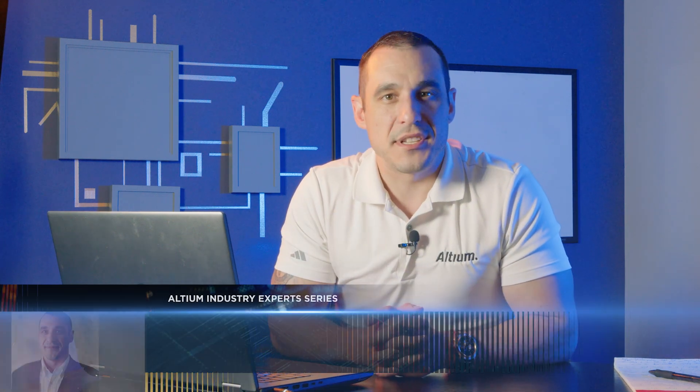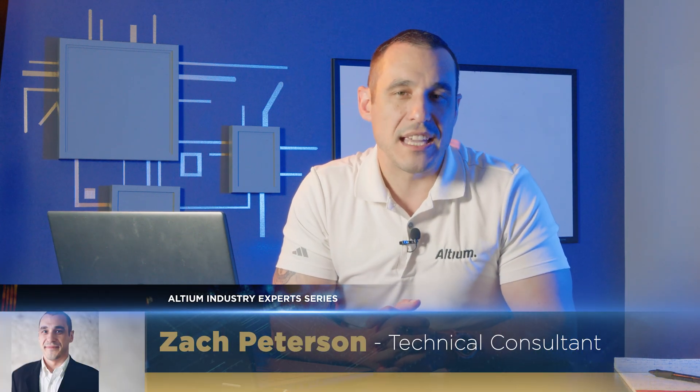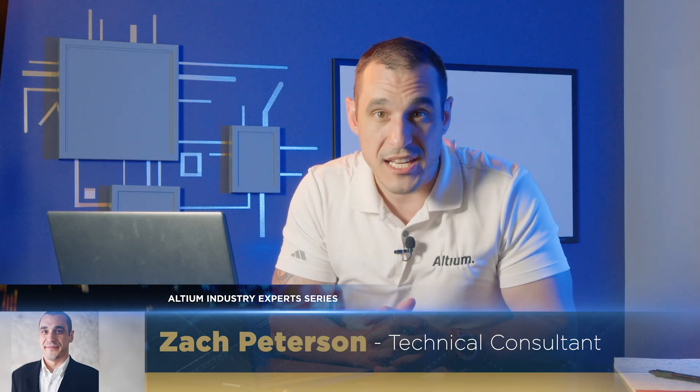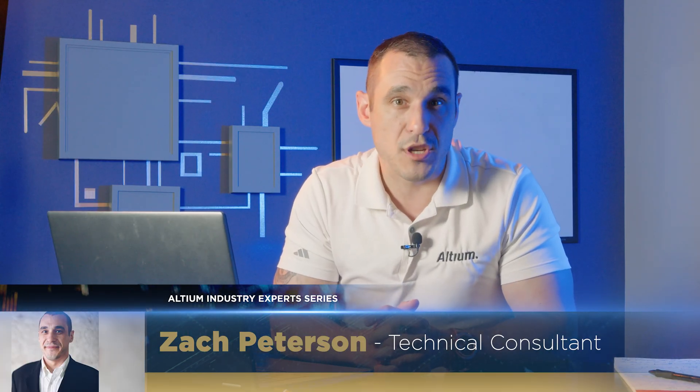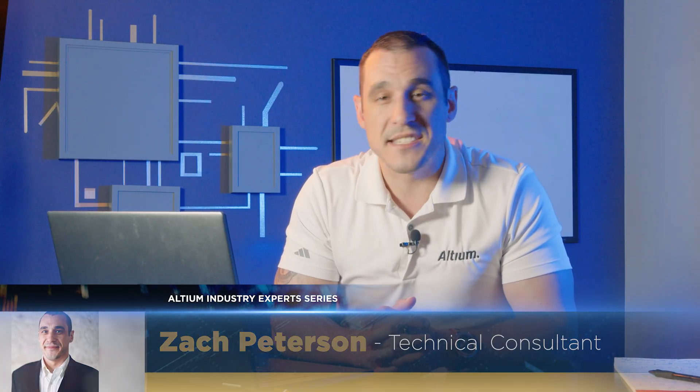Welcome back to Altium Academy. I'm your host Zach Peterson. Today we are going to be looking at a longer design review for one of our recent one minute design review submissions, and this is a design for a 3 gigahertz RF amplifier. Now this project had several issues in it and I think this is a great learning experience for all of the new designers out there and especially anyone that's looking to get into RF design. So let's go ahead and hop into Altium and get started.